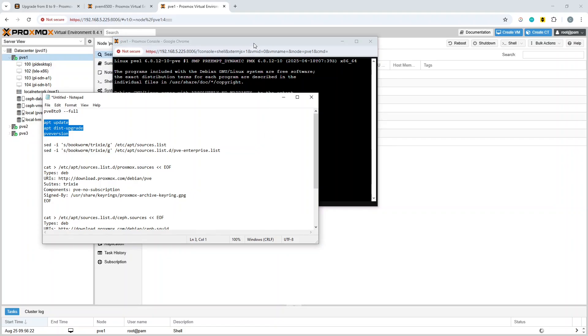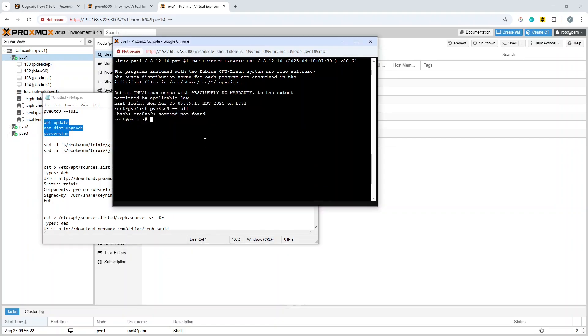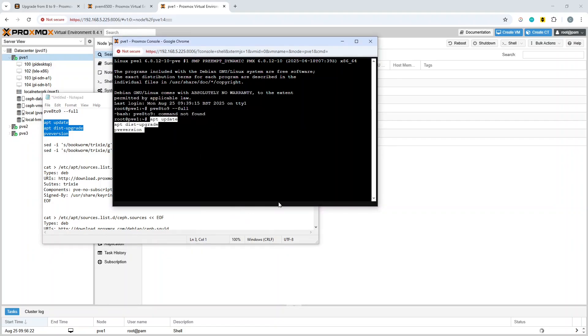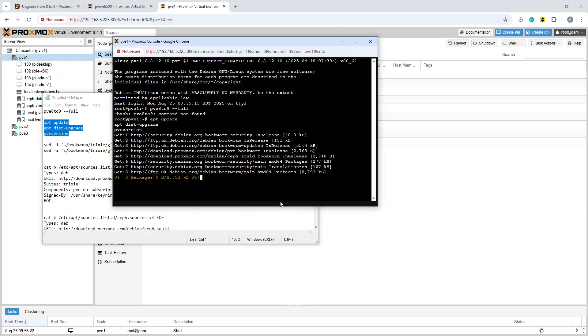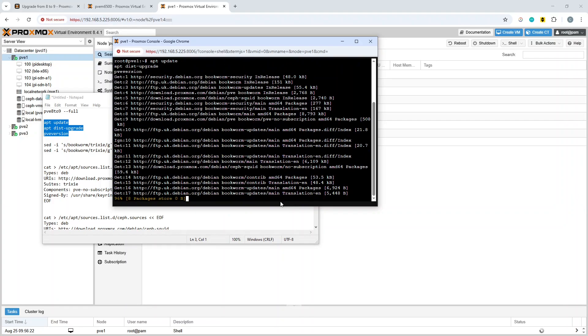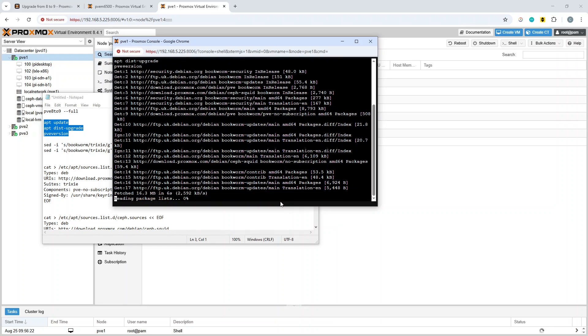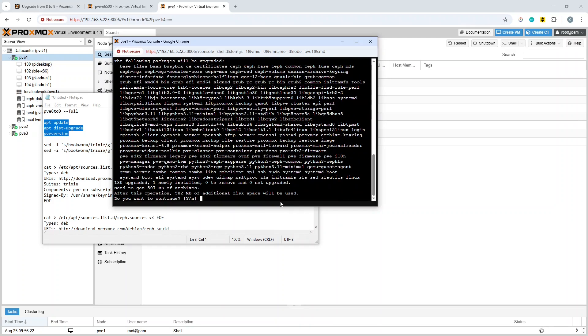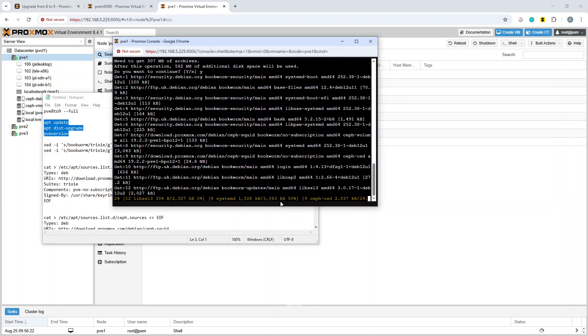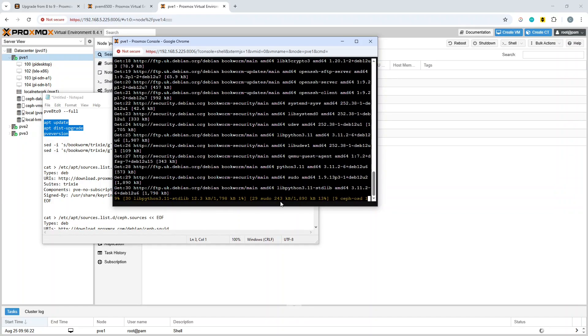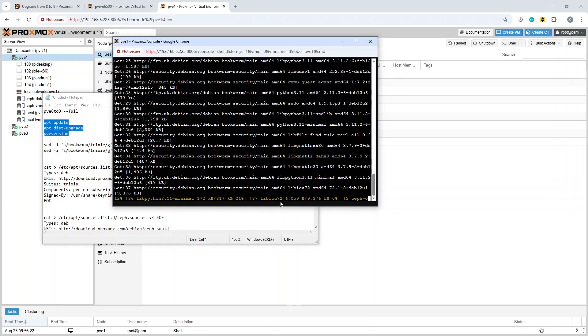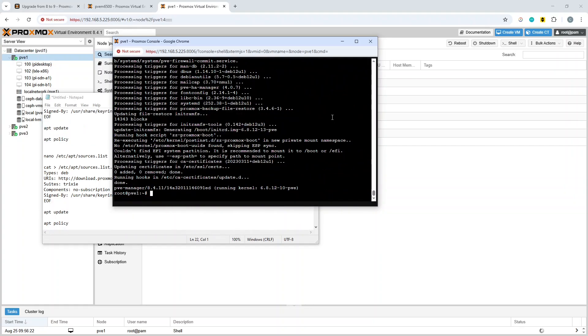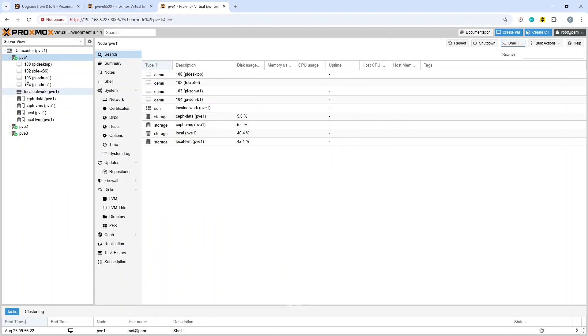So what you need to do before all of that is basically get yourself on to the most recent version. If we just chuck in the apt update and the dist upgrade commands, that will go through and upgrade us from version 8.4.1 in this case through to 8.4.11. We're going to hit yes to accept and let it get on with that.